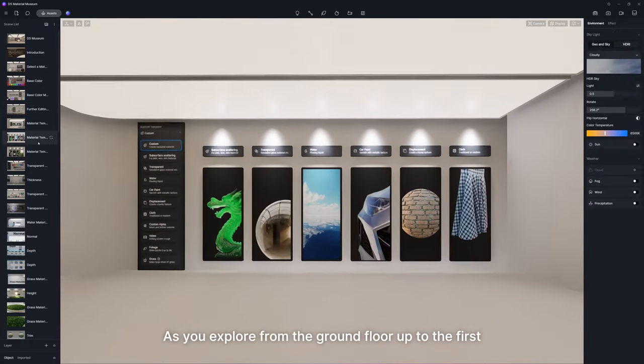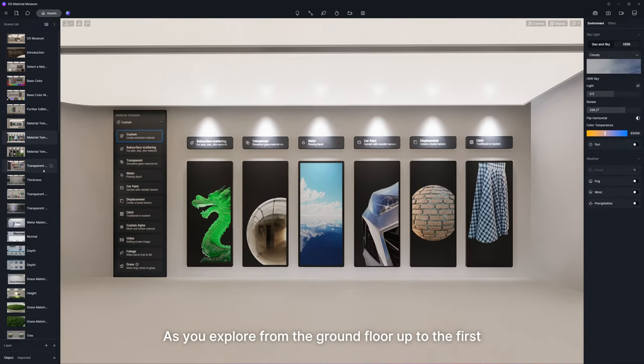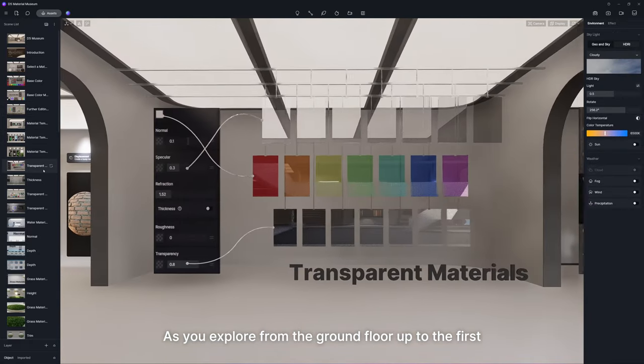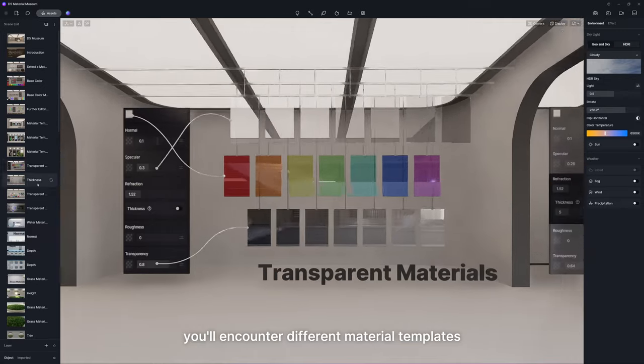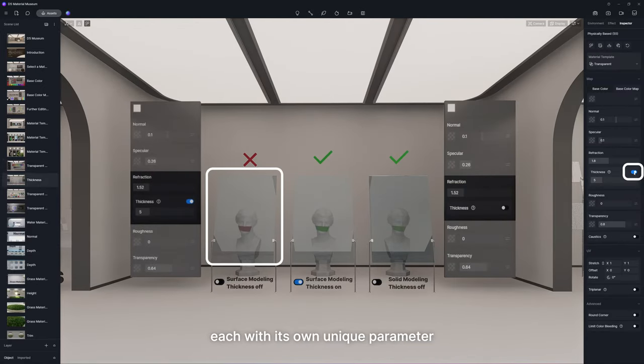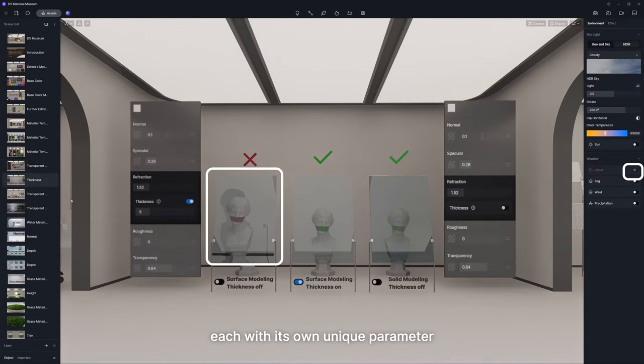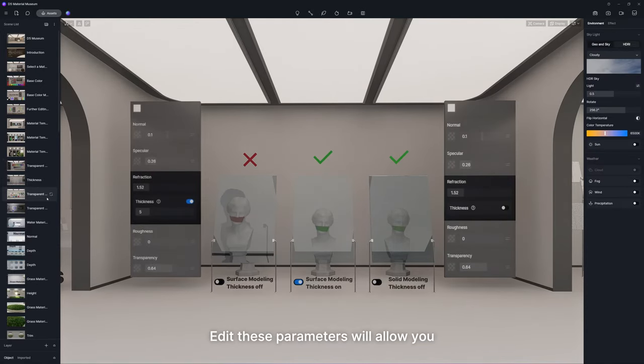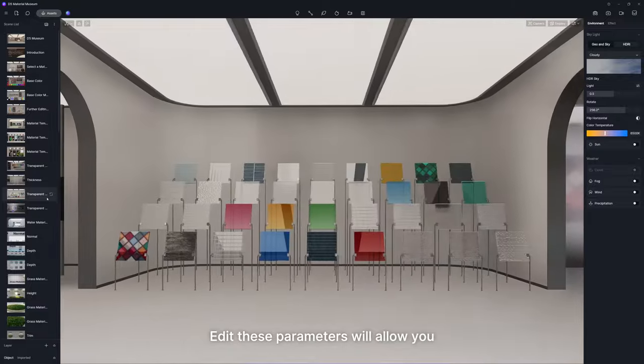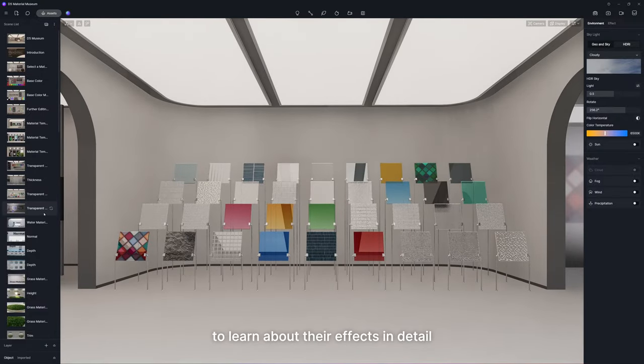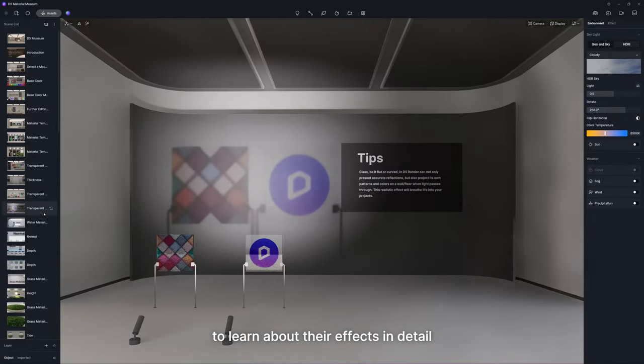As you explore from the ground floor up to the first, you'll encounter different material templates, each with its own unique parameter. Editing these parameters will allow you to learn about their effects in detail.